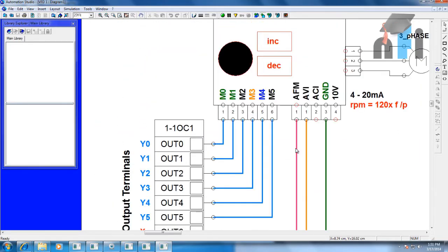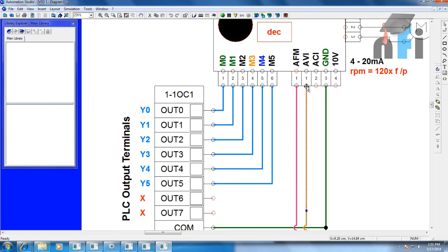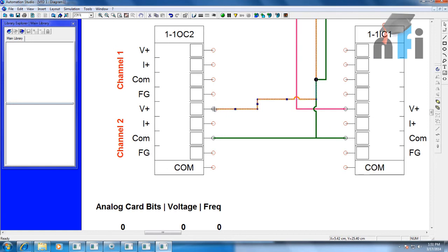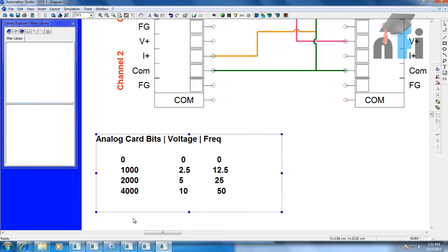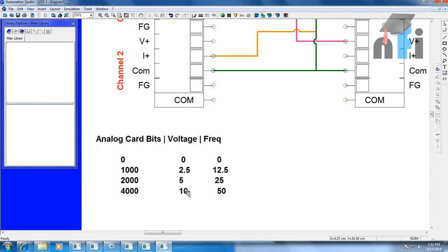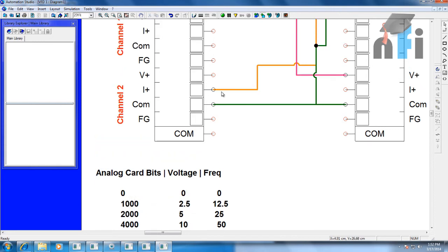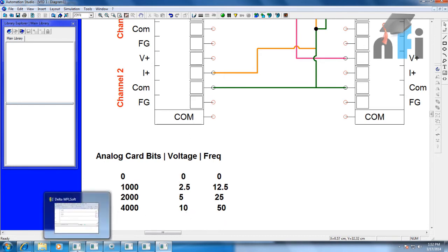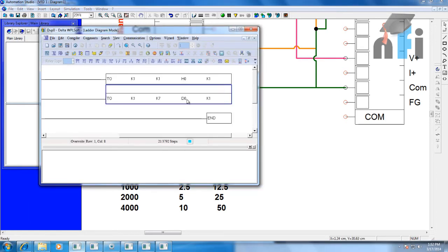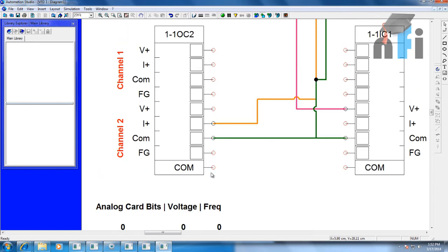For ACI, you just connect the AVI wire to ACI, and switch from the V+ terminal to the I+ terminal. The I+ terminal gives 4 to 20 mA based on the same bit range: 0 to 4000 bits gives 0 to 10 volts on AVI, and by just changing the wire, you get 4 to 20 mA on ACI. You only need to change the output mode in programming from voltage to current, and the same 0 to 4000 bits will change the frequency. It's quite similar.